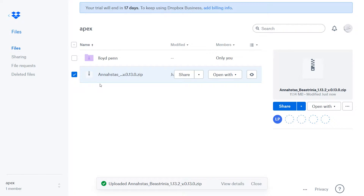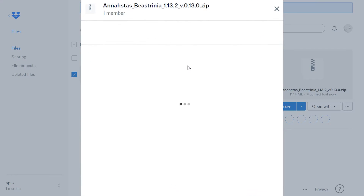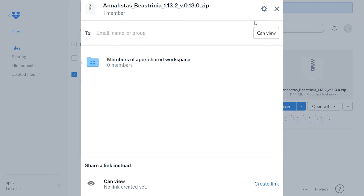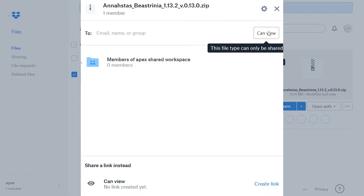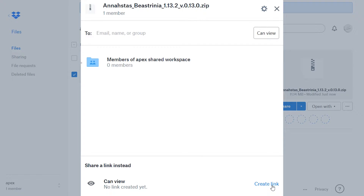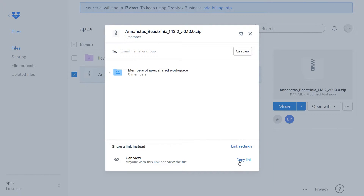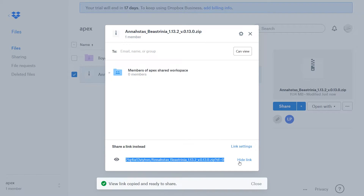Once it's done, make sure to select the check mark on your texture pack and hit share. Make sure that this tab right here is only set to people can view. Go ahead and then create a link. Once your link gets created go ahead and hit copy.